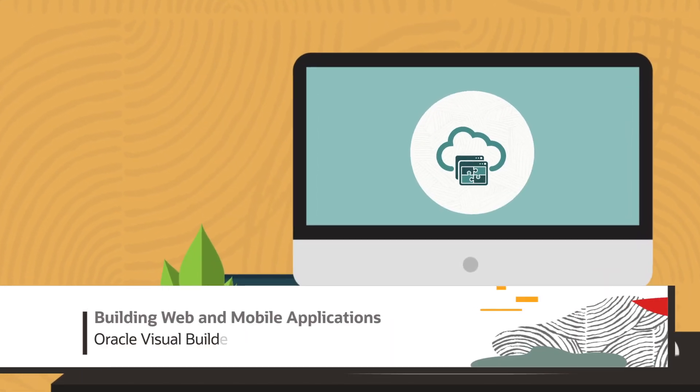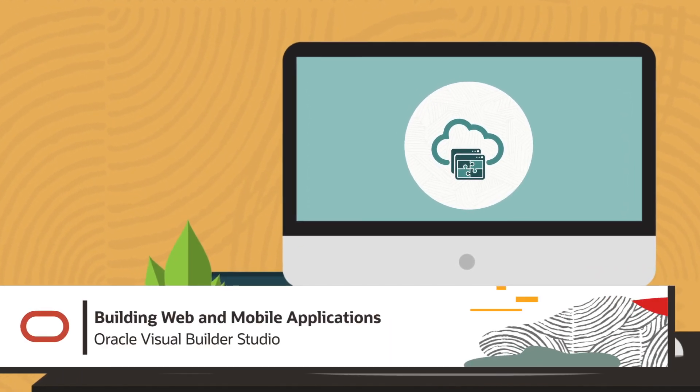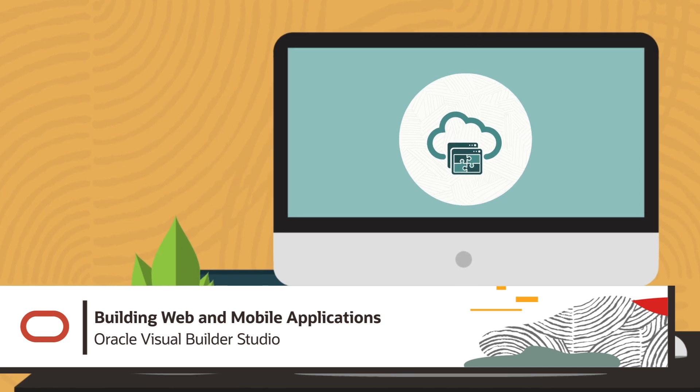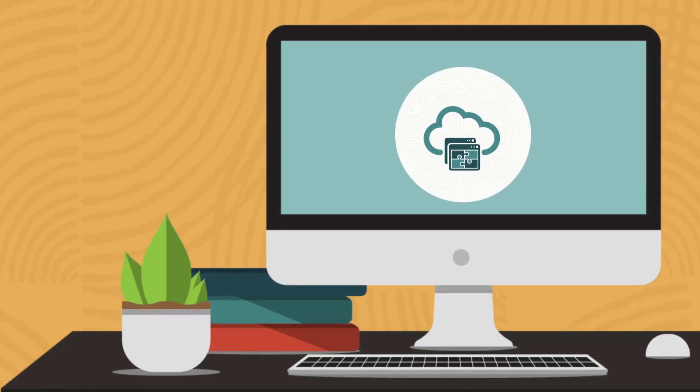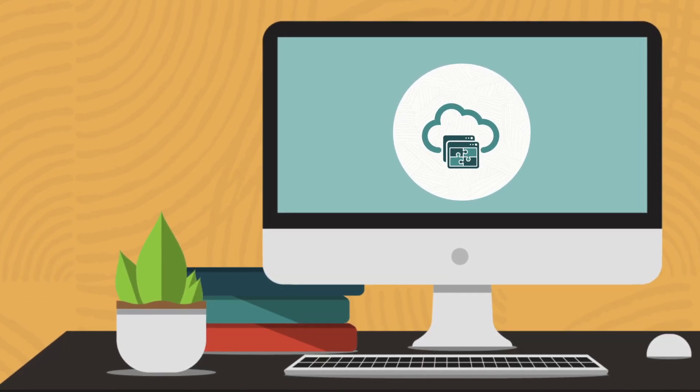Working on a web or mobile app in Visual Builder Studio, or VB Studio for short? Here's how VB Studio can help you work on a web or mobile app from start to finish.